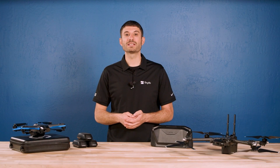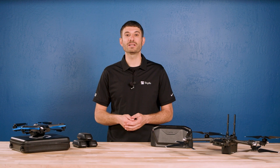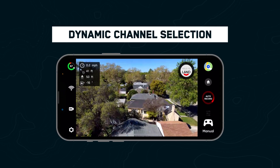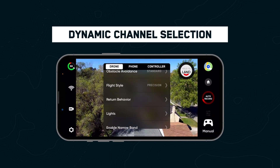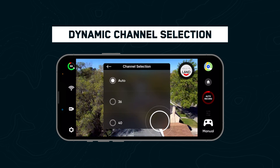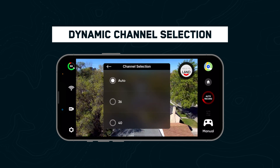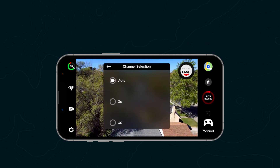With this update, Skydio will now automatically and dynamically switch to the cleanest radio channel to provide the best connection possible. Simply set your channel selection to auto and Skydio will do the rest.